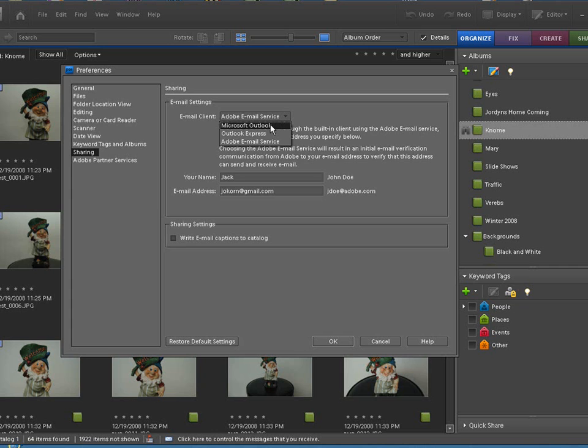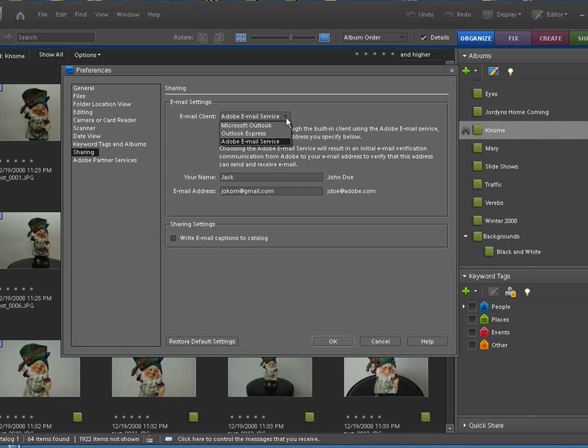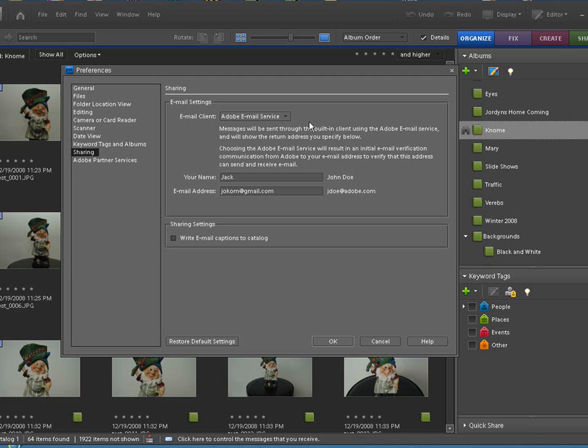At the very top here you can click this pull-down menu. Now you can use Microsoft Outlook, Outlook Express, or Adobe email services. When you're using these two the only way I found that works is you're actually doing an attachment. So when the recipient receives that email they have to click on something to open that picture up. And that's the only way I found that it works.